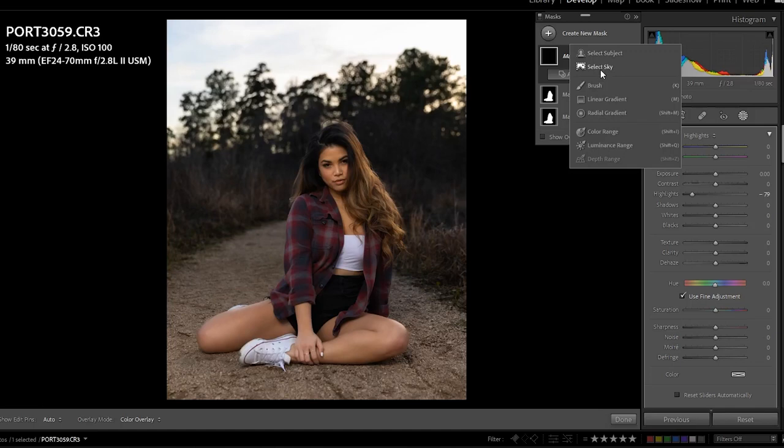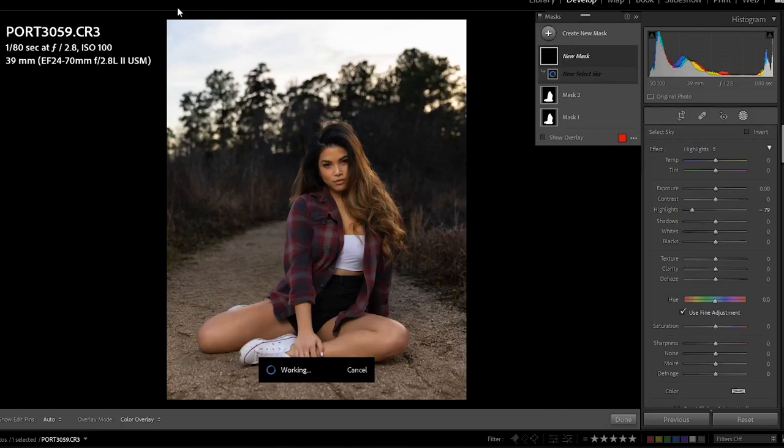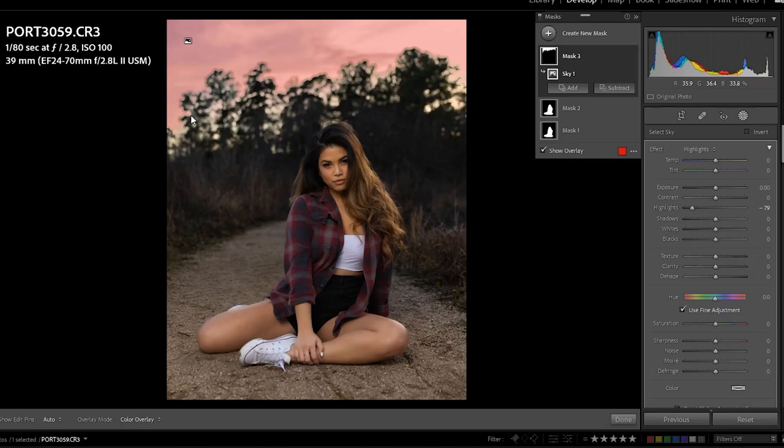You just go to 'Select Sky' and it detects and selects the sky in the photo. As you can see, once again the edges are perfect. It may look like it's fringing but really it's not — when you take the overlay mask off, it's clean.